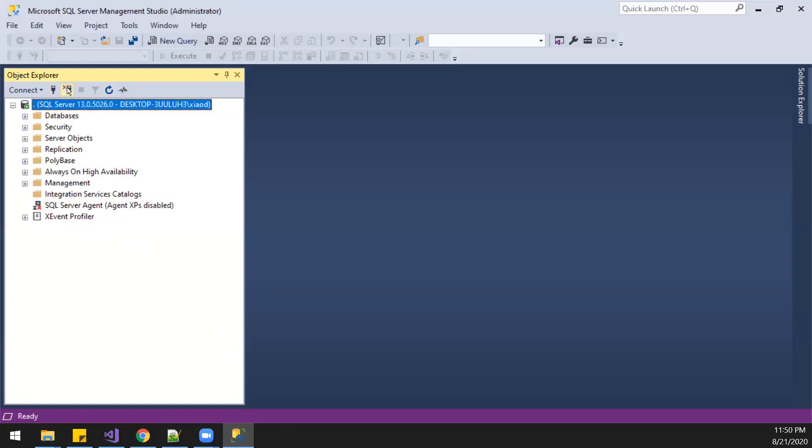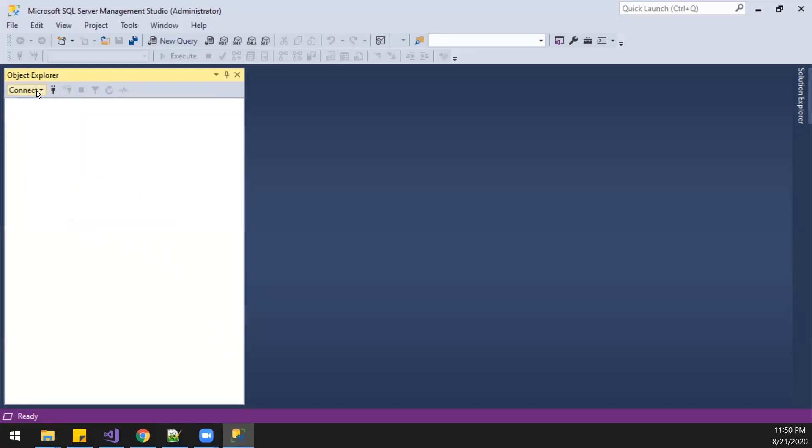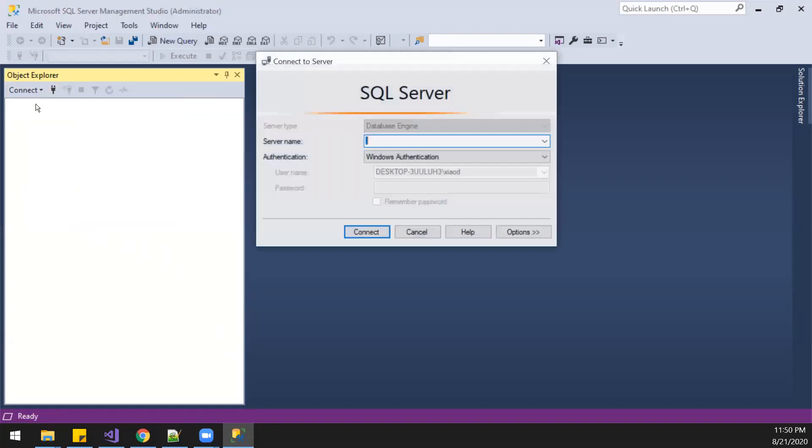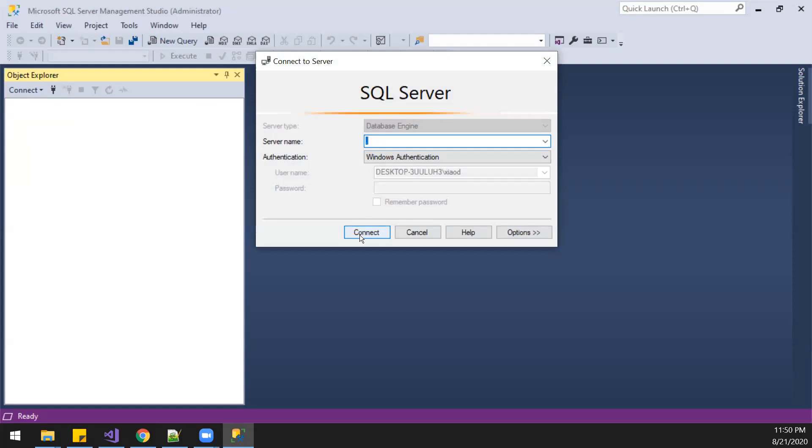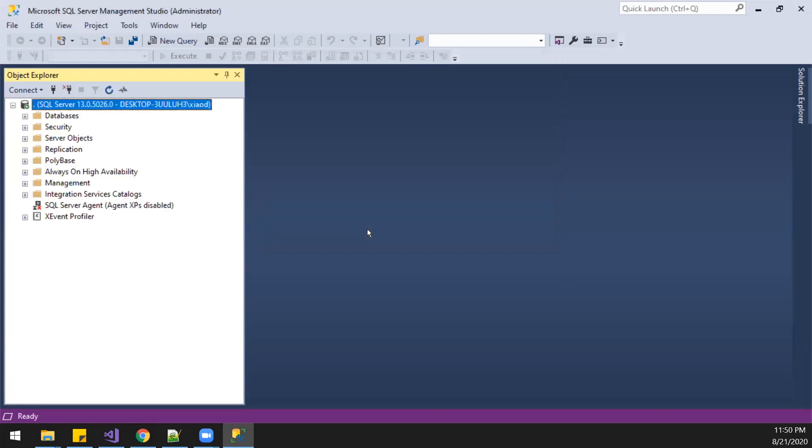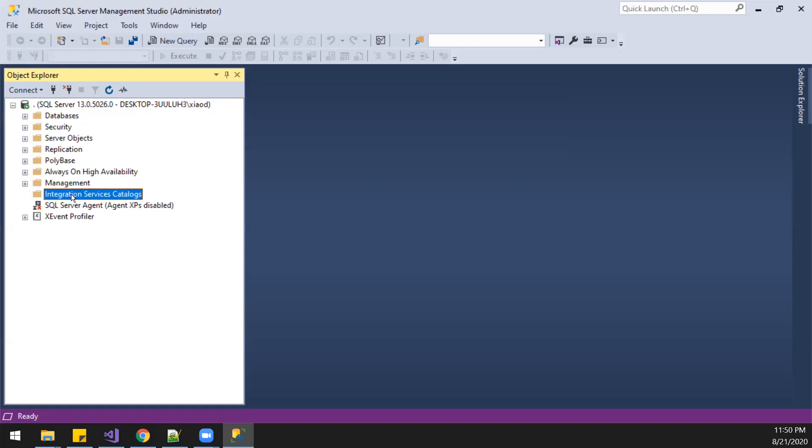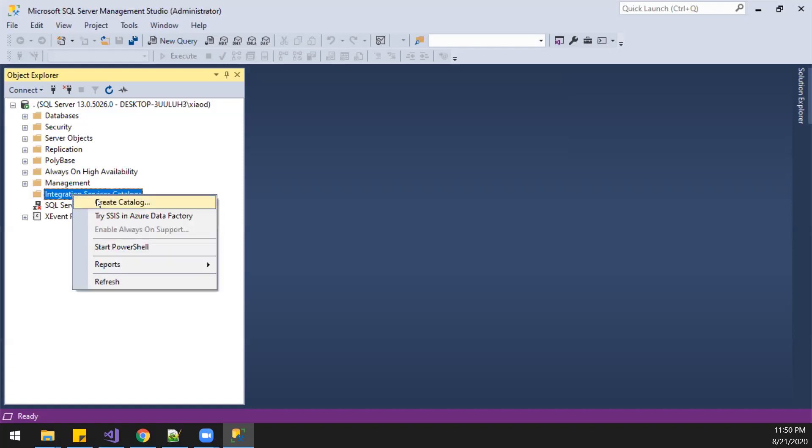First, you connect to the instance, because mine is local, and then you should say it's integration service catalogs, and go create a new catalog.